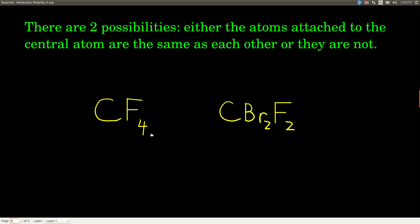For instance, carbon tetrafluoride has four fluorines attached to the carbon — they're all the same as each other. Here, there's a carbon with two bromines and two fluorines — they're not the same. Those are examples of the two cases.